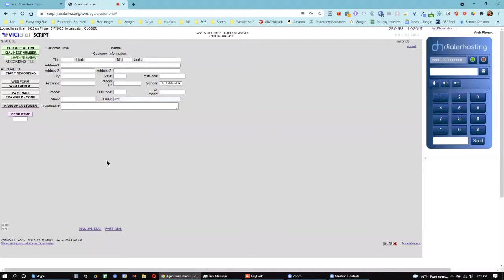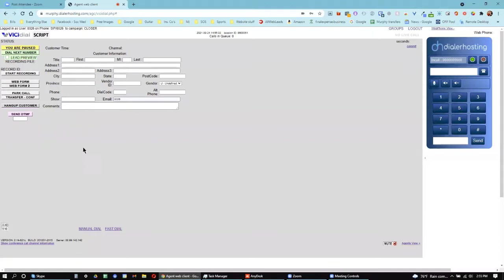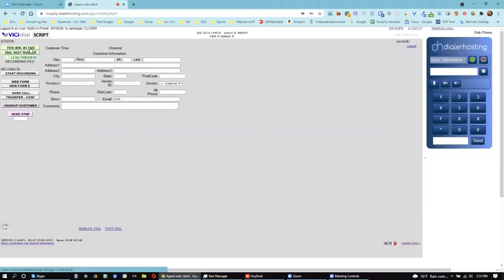So if at any time you want to pause, go to the restroom, get something to eat, take a short break, something like that, you'll go up here on the left side, and where it says you are active, you'll click it again, and it'll say you are paused. Sometimes when you click it, a box comes up, and it says something out there, and you'll just click OK, and click it again, and then it'll take you to paused or unpaused.